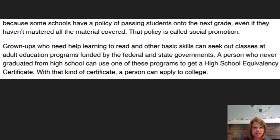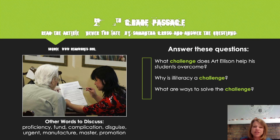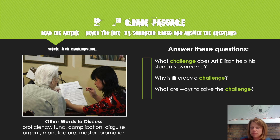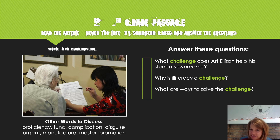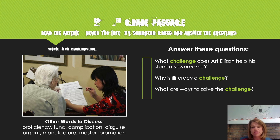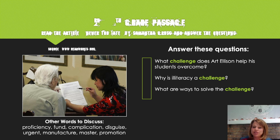So learning to read can be a challenge. Let's review the questions I asked you to think about when we established our purpose for reading. The first question: what challenge does Art Ellison help his students overcome? He helps them overcome the difficulty of not being able to read — also called being illiterate. Why is illiteracy a challenge? It's a challenge for a couple of reasons: it makes it difficult to apply for jobs and to work in your job if you're illiterate. It's also challenging because parents want to help their children with homework and being illiterate makes that hard. What were some of the ways mentioned in the article that this challenge can be solved? People can take classes to help them learn to read. Good job.